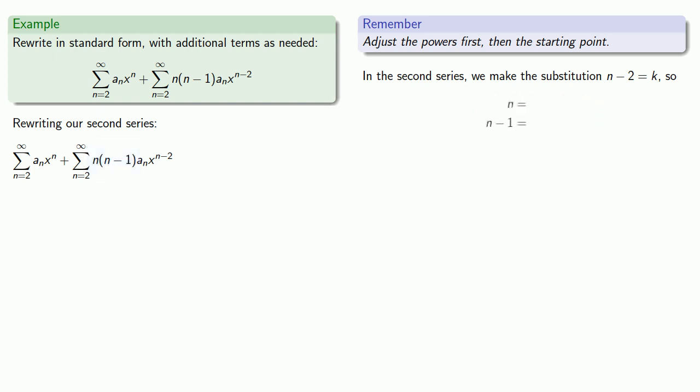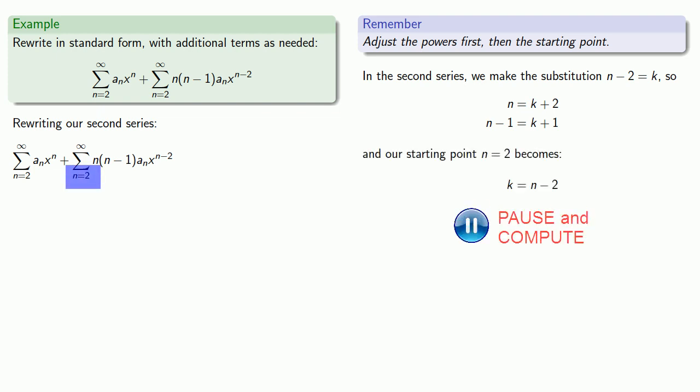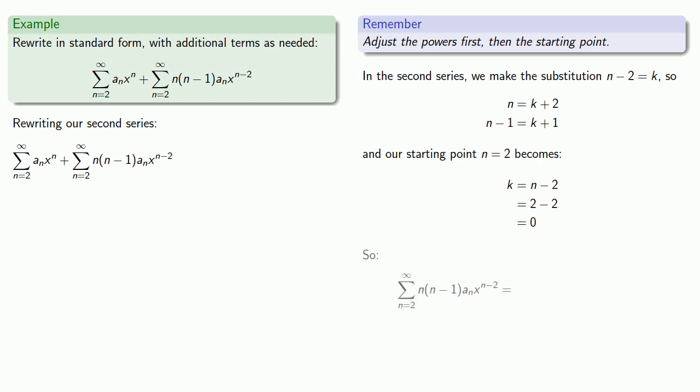so we'll want to write those in terms of k. So n and n minus 1 are equal to k plus 2 and k plus 1. And our starting point n equals 2 becomes k equals 0. And so making these substitutions in our second series, we get